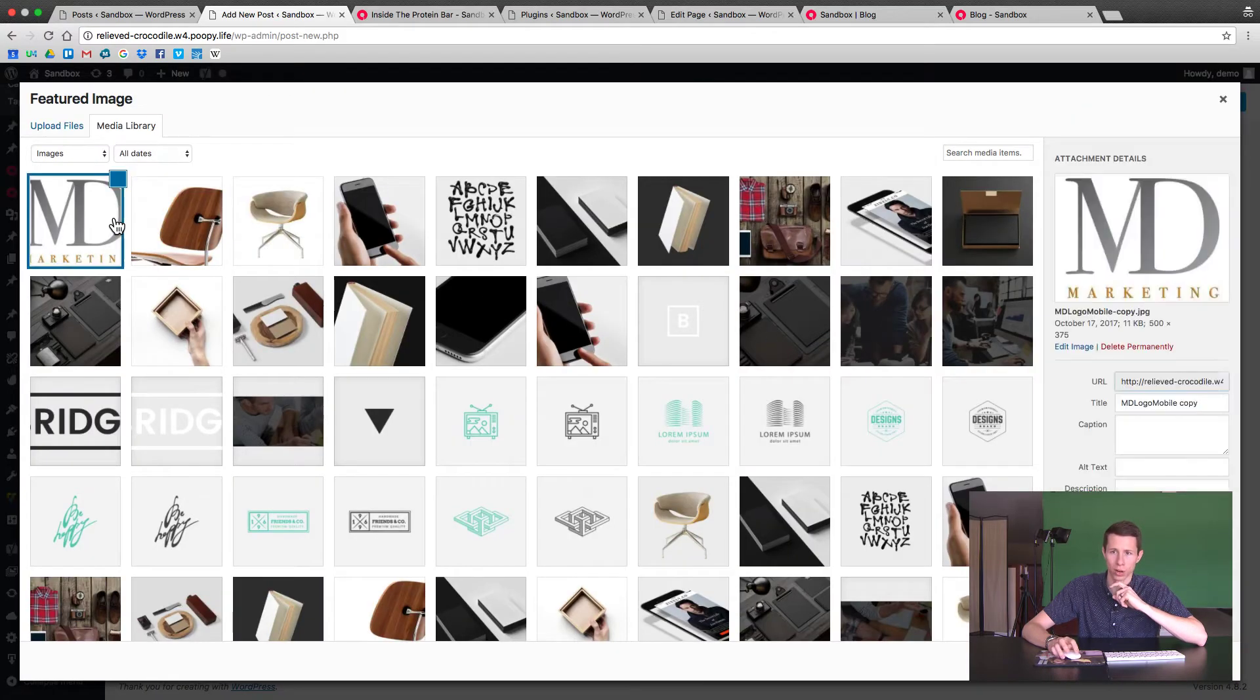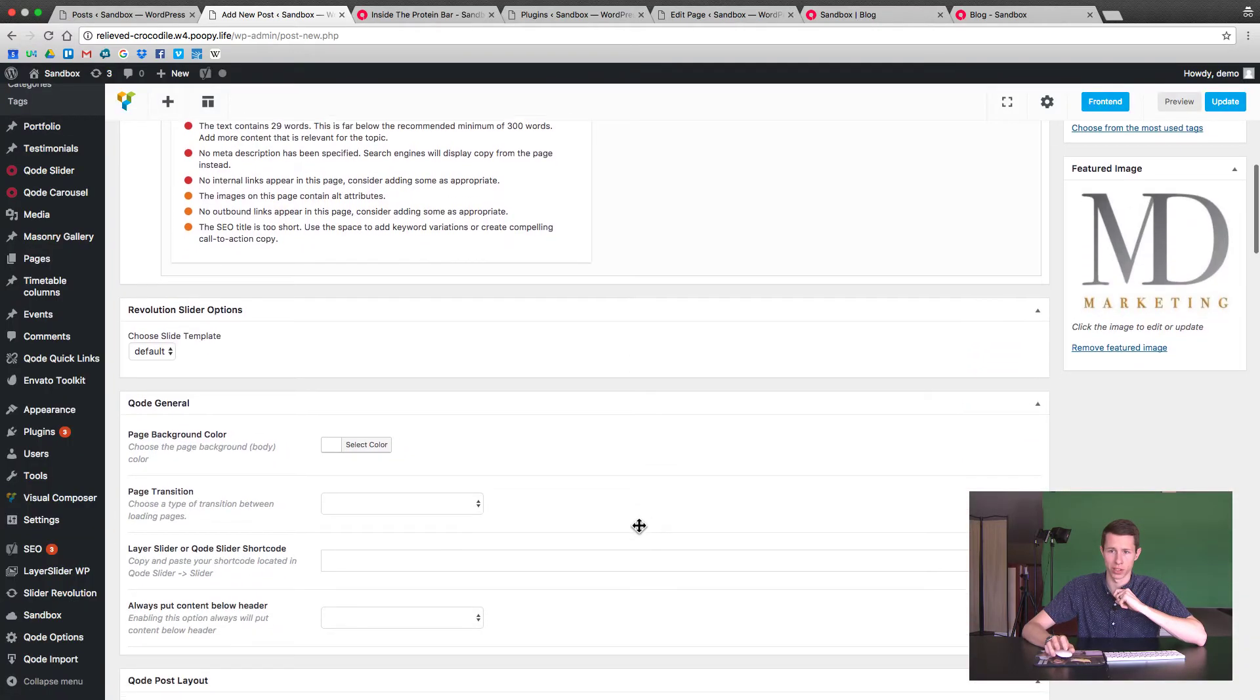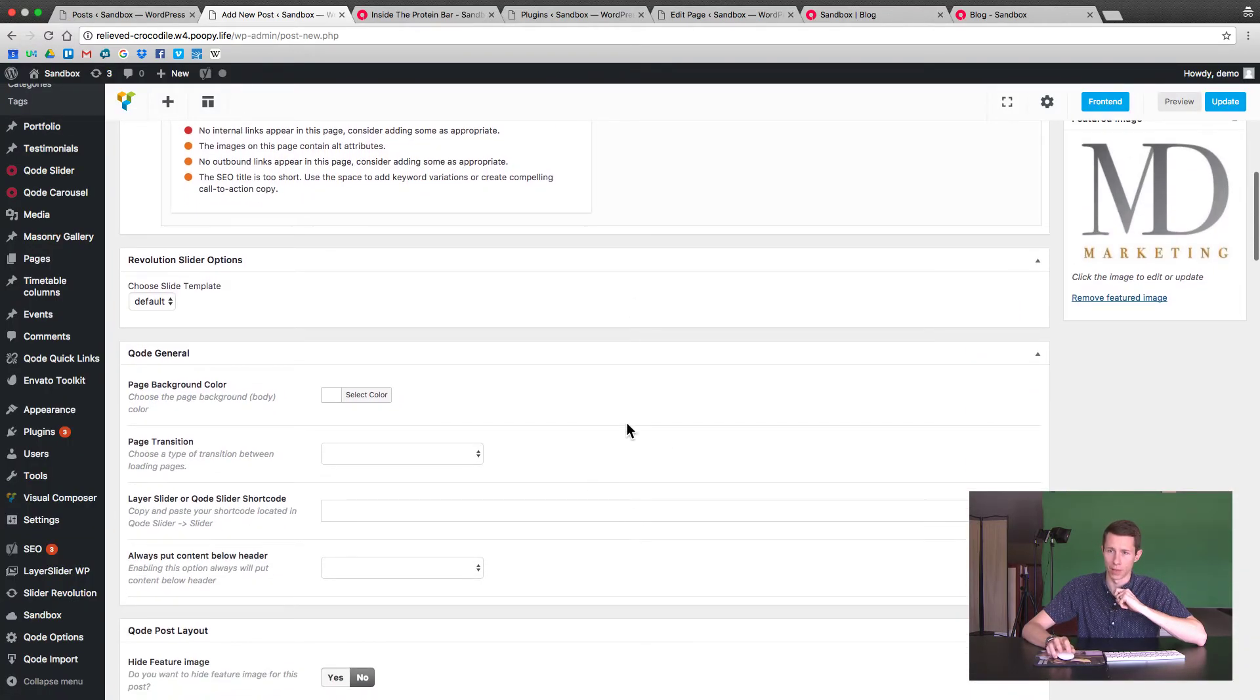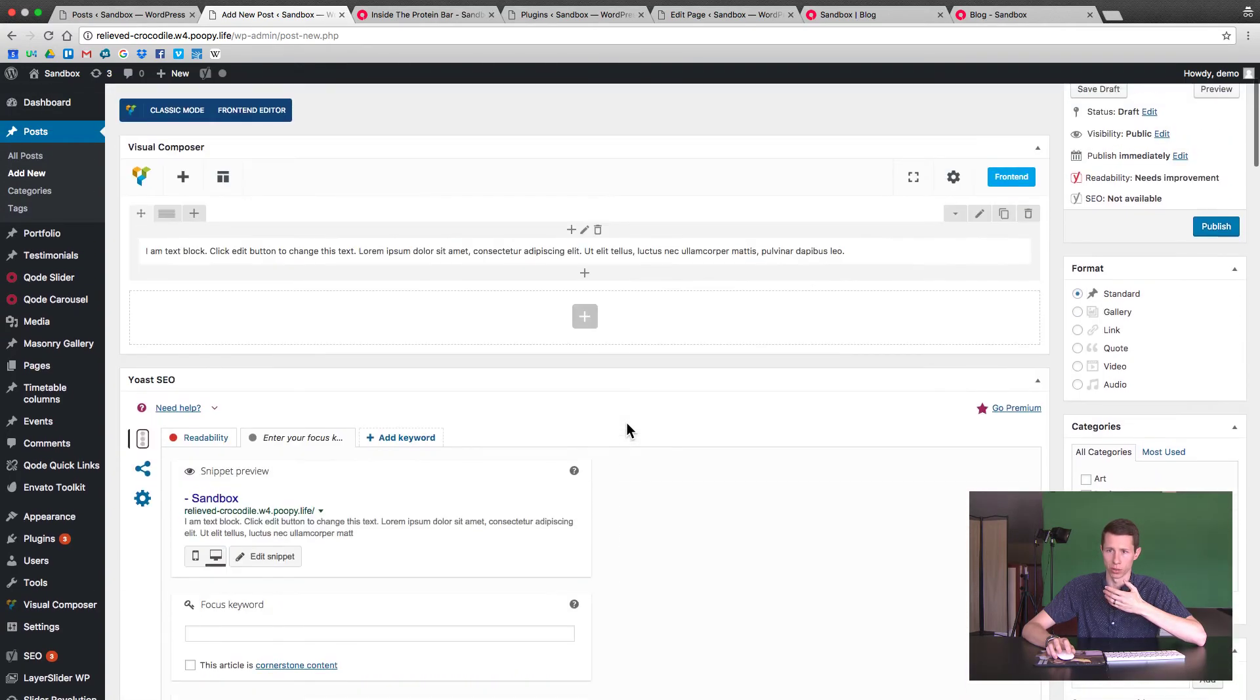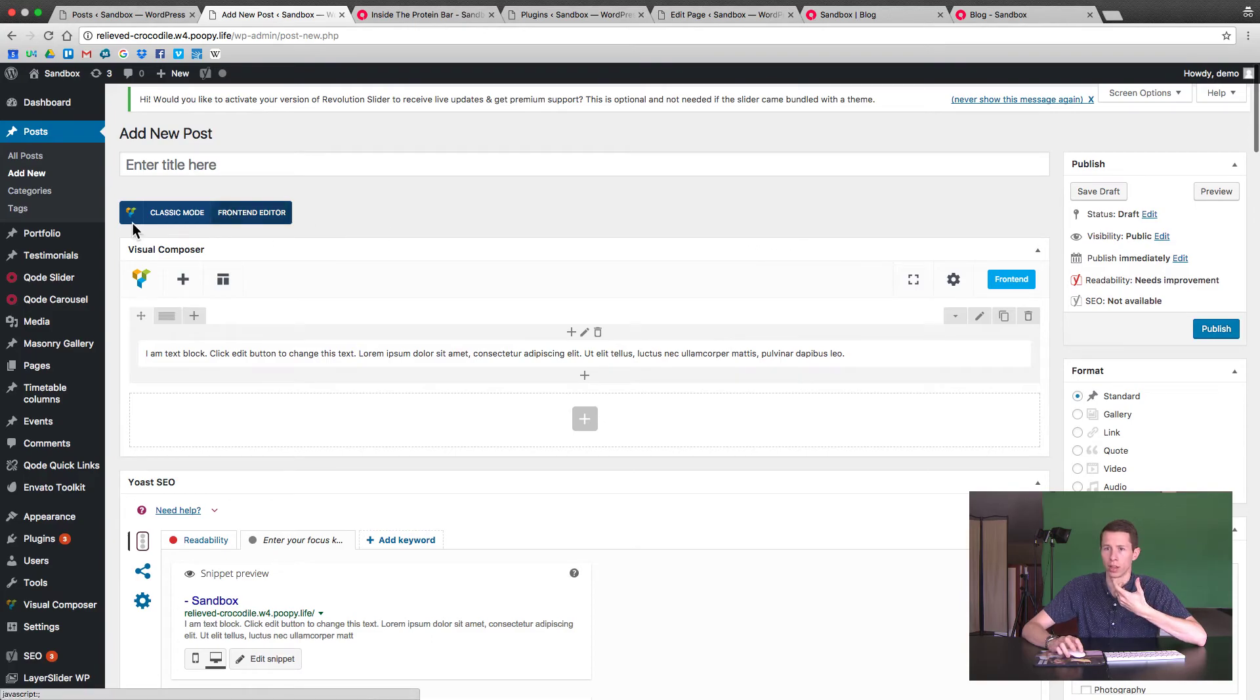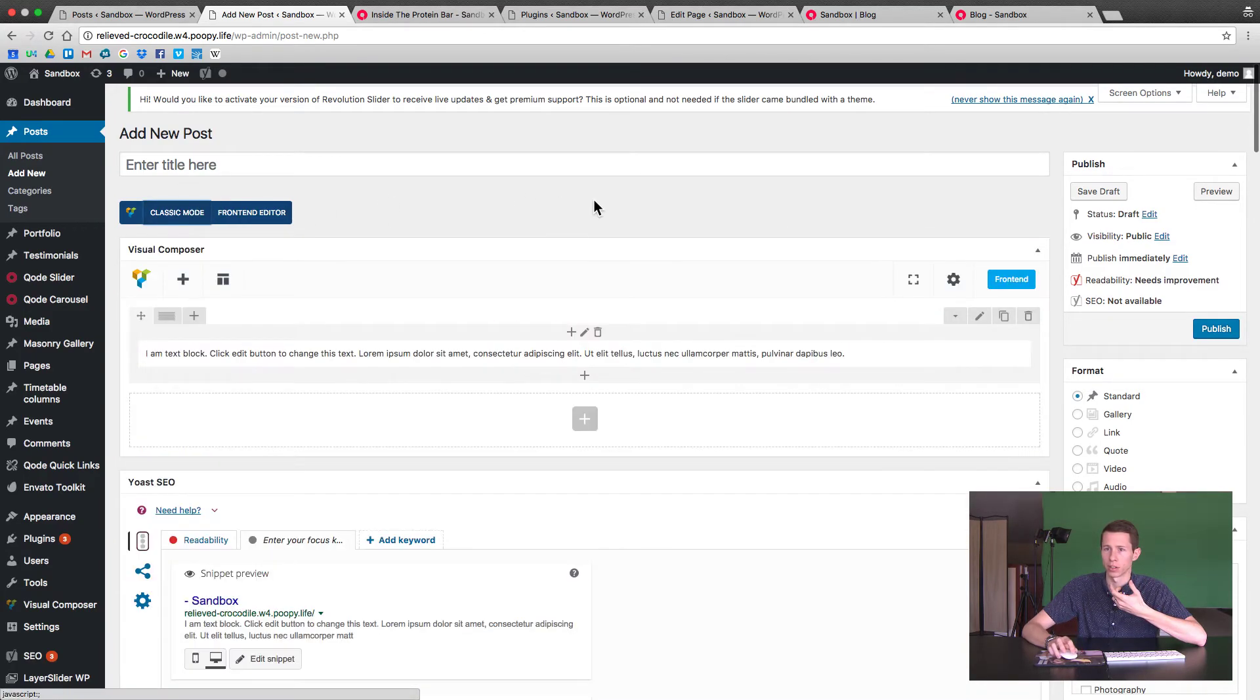Let's do our Mesa Digital Marketing logo. So the image is set. If you don't see the excerpt, meaning that shortcode is going to keep showing because Visual Composer has that shortcode. This is what's showing, by the way, it's this. So we don't want that to show.